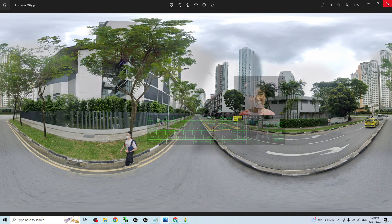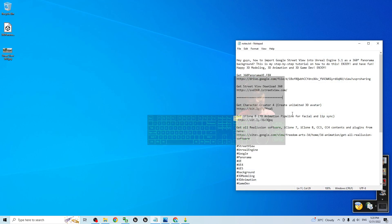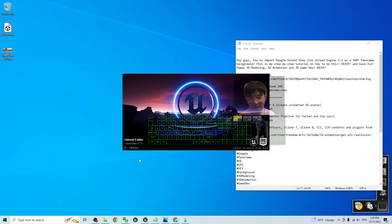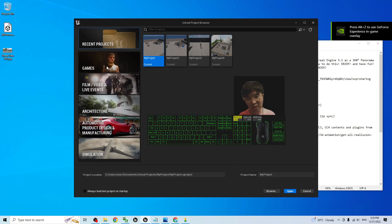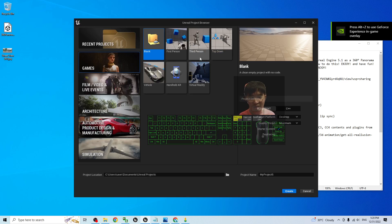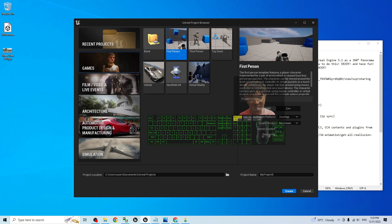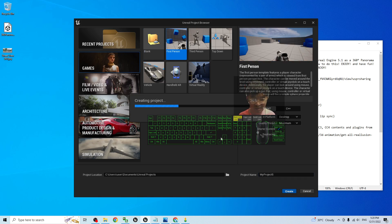To apply it in Unreal Engine 5.1, open Unreal Engine 5.1. As a demo, I'm going to start from a fresh new project. I'll create a new game project — for example, a First Person project. I'll name this project 'MyProject5' just as a demo.